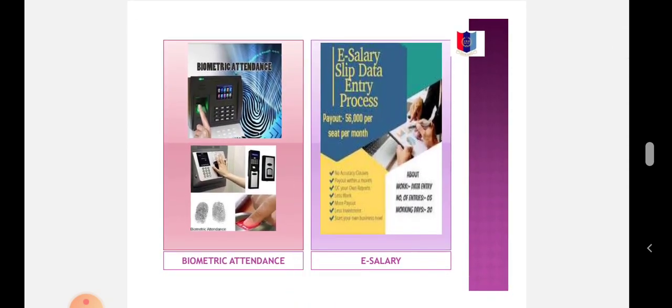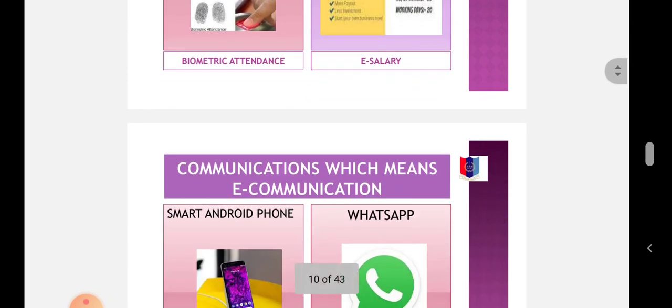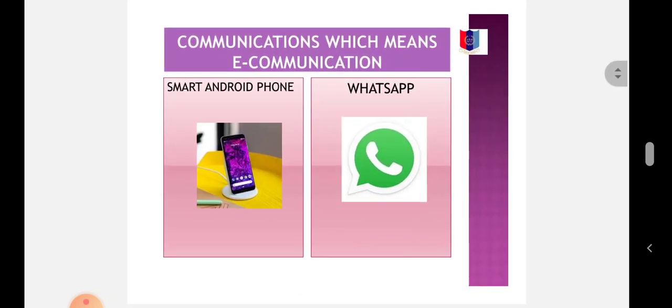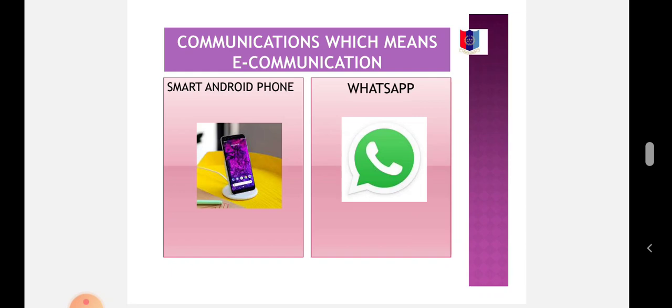Examples include: Internet, Biometric Attendance (E-Attendance), E-Salary, Communication (E-Communication) via smart Android phone using 3G, 4G, 5G, 6G and 7G spectrum. In India, we are using up to 5G, and in Japan they use 7G, the seventh generation of broadband cellular network.